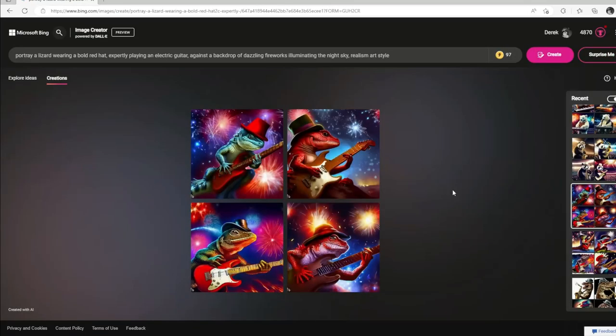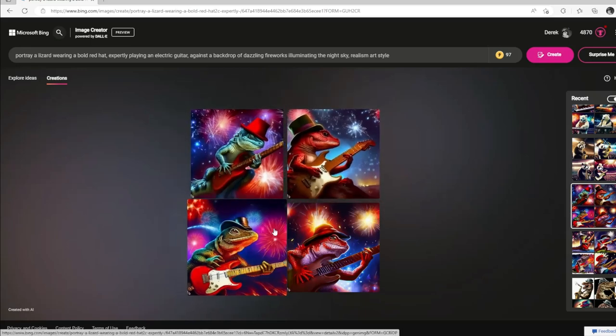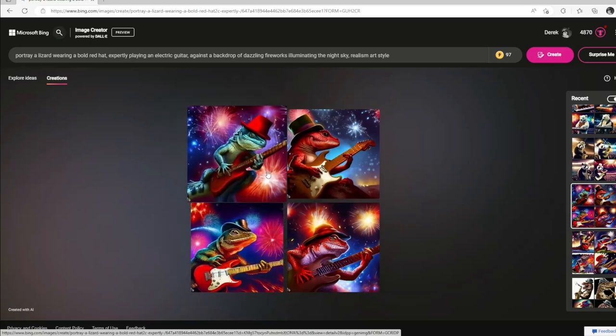So we've got another lizard and a red hat again — well, the prompt says red hat, but there's a few different colors of hats, black and red. We changed the prompt a little bit to have him playing an electric guitar with a backdrop of dazzling fireworks illuminating the night sky.